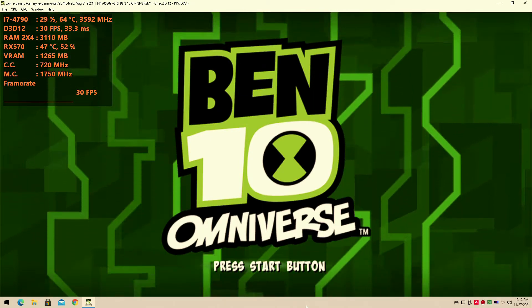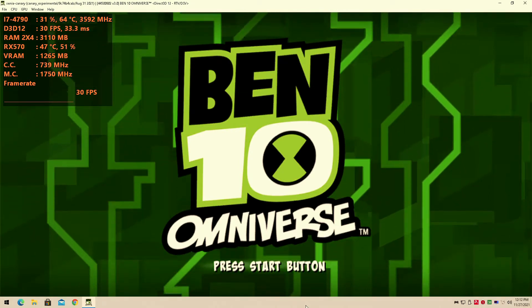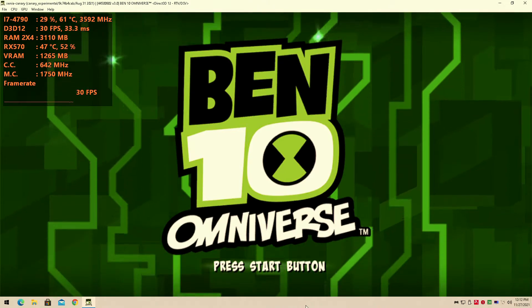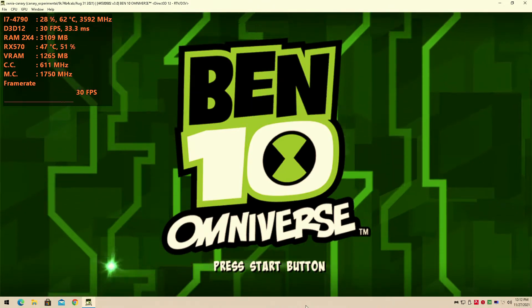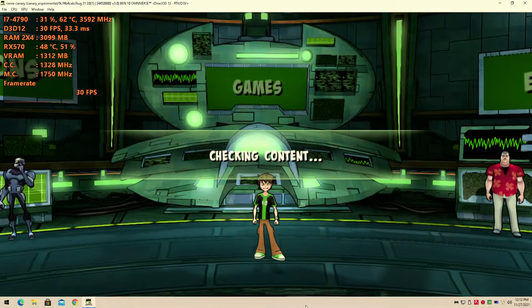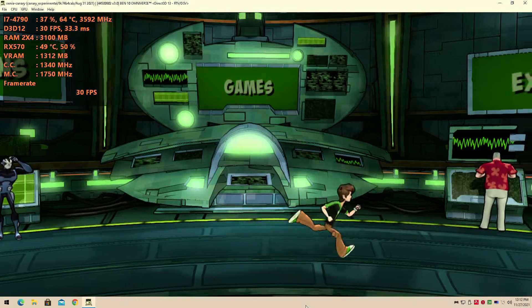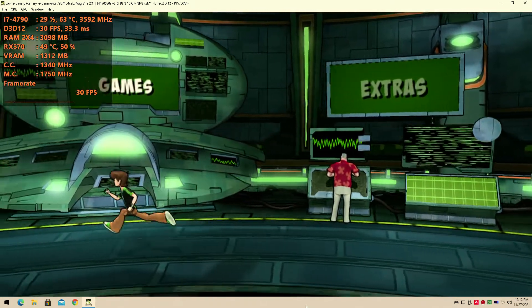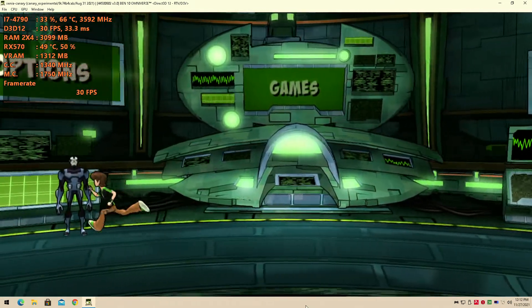It's Ben 10 Omniverse for the Xbox 360. That's right, today we're testing out the Xenia emulator once again on my Intel Core i7-4790 with the AMD RX 570 4GB VRAM graphics card.